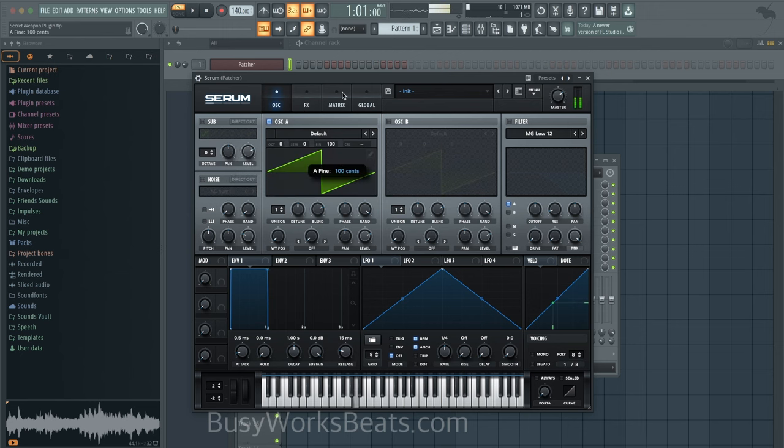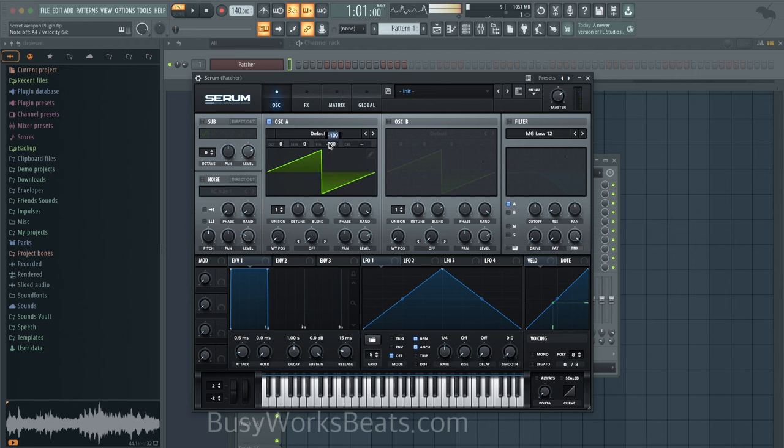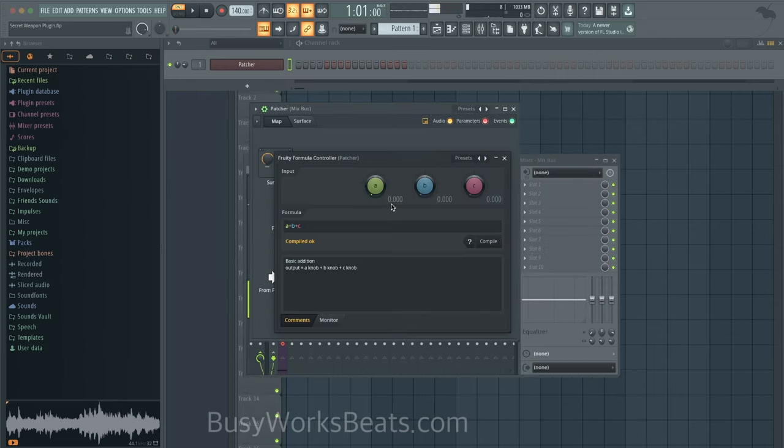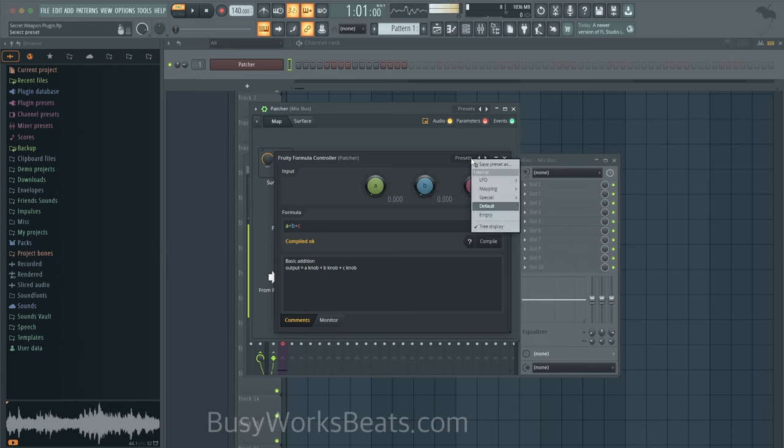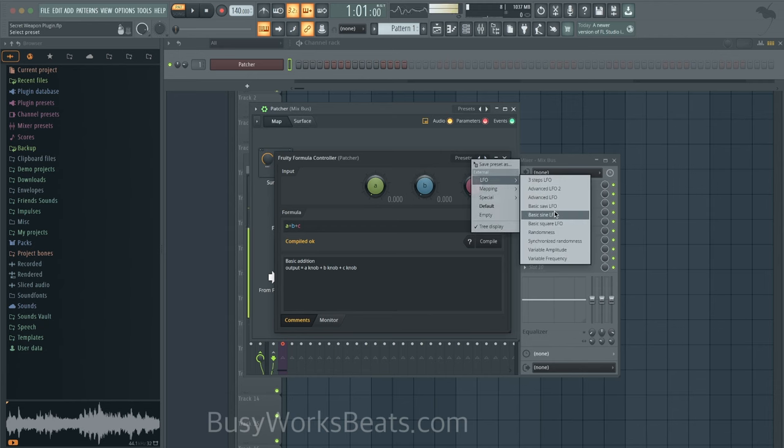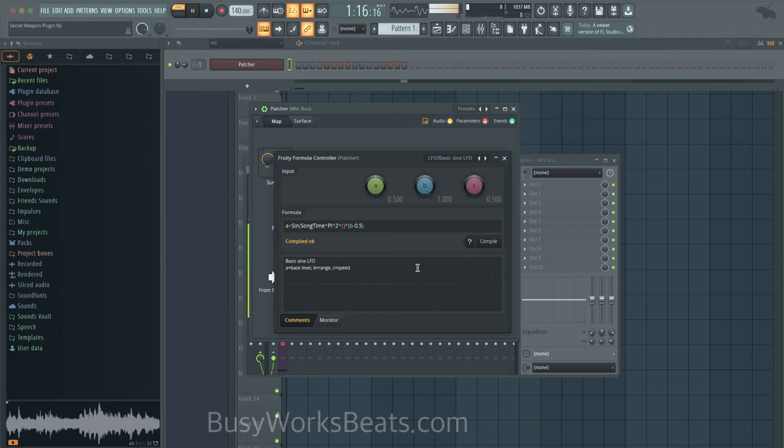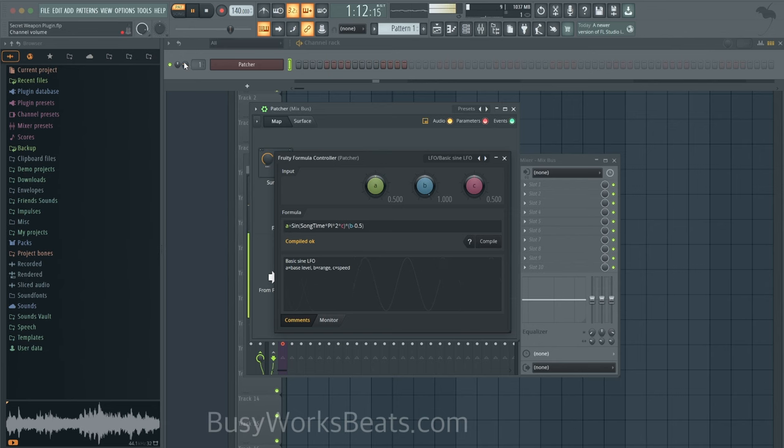This red cable is using the Fruity Formula Controller to control and manipulate the fine tune pitch of this oscillator here. So let me show you what that would sound like just inside the plugin itself. So you can hear the pitch going up and down. We're letting a formula controller control how that pitch moves.